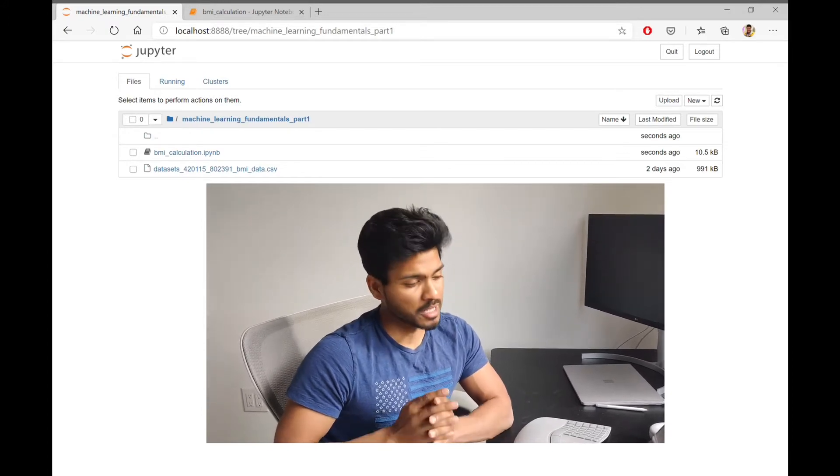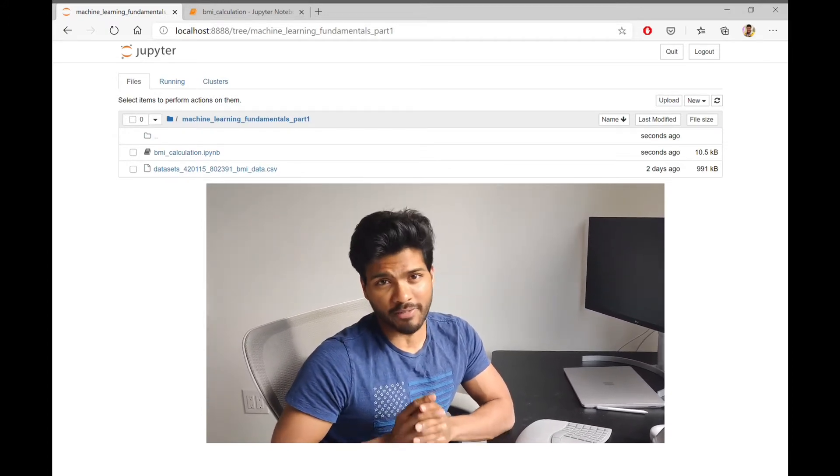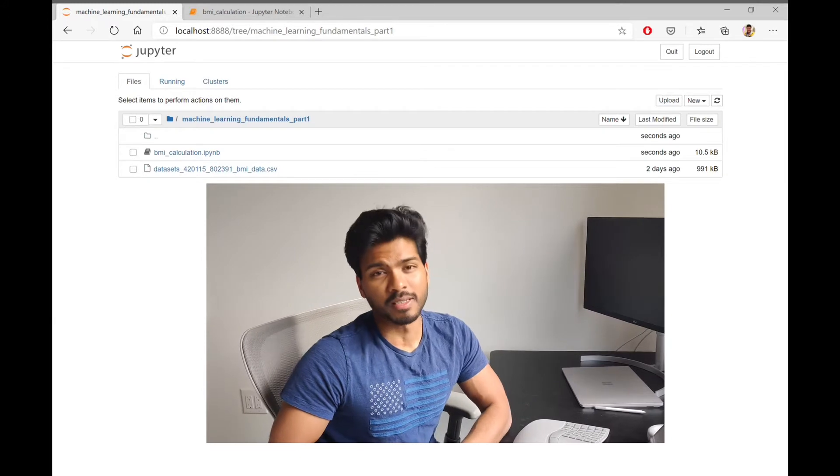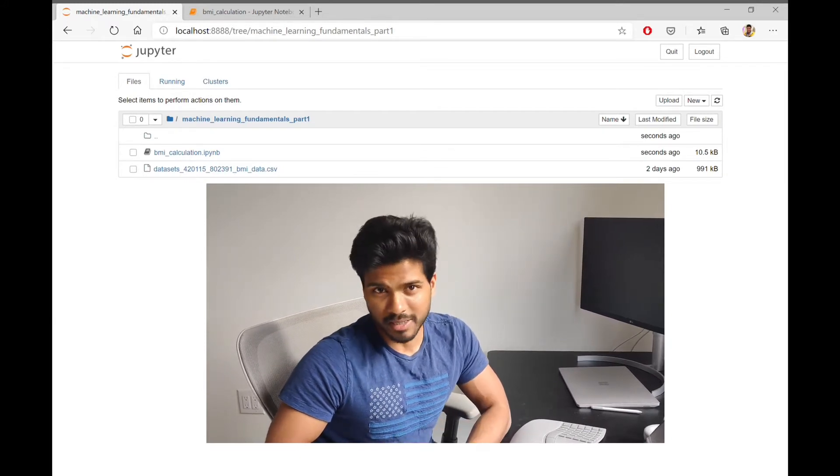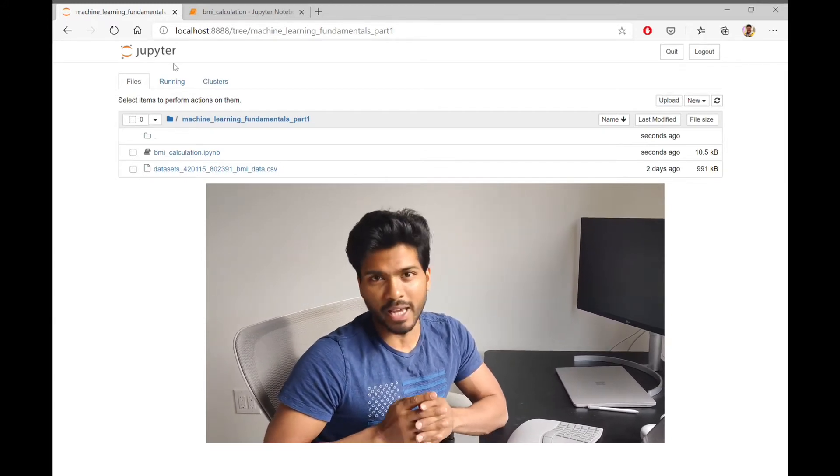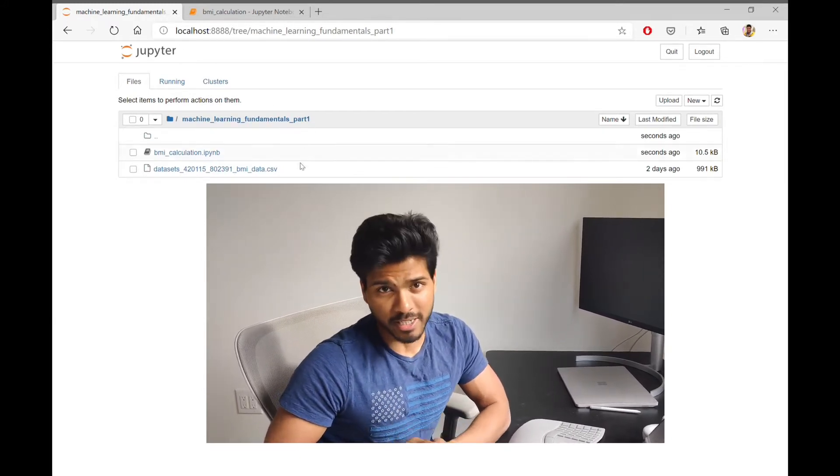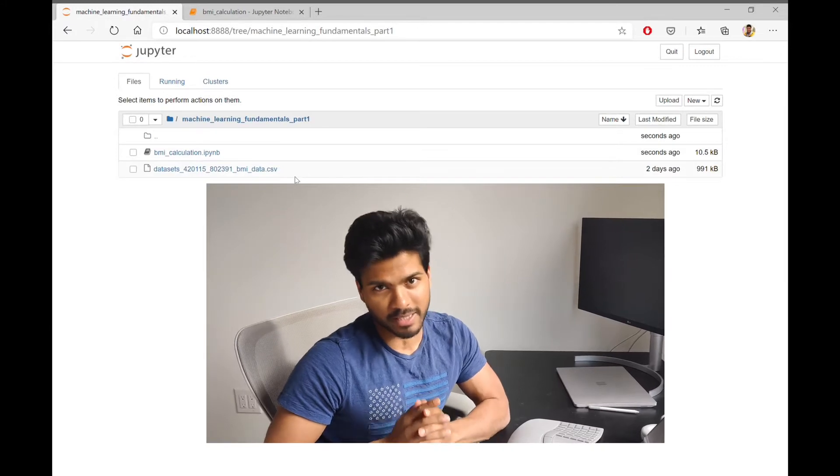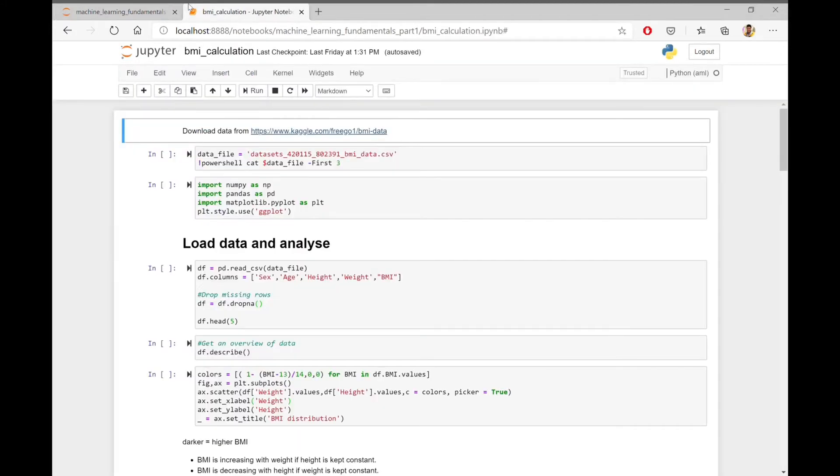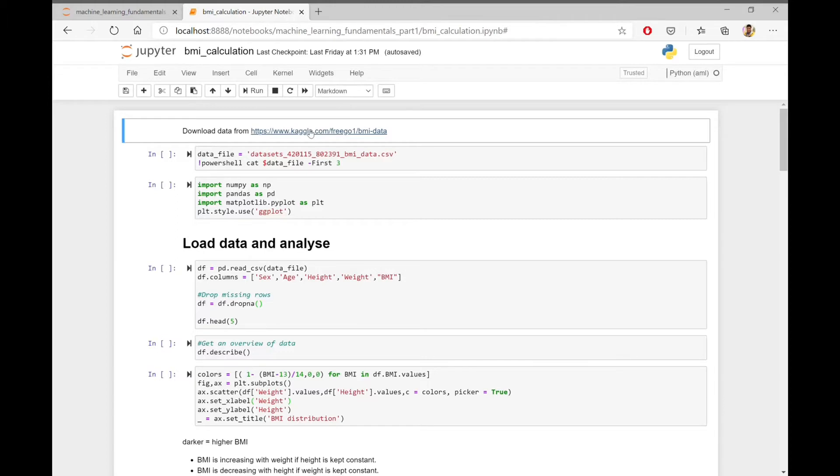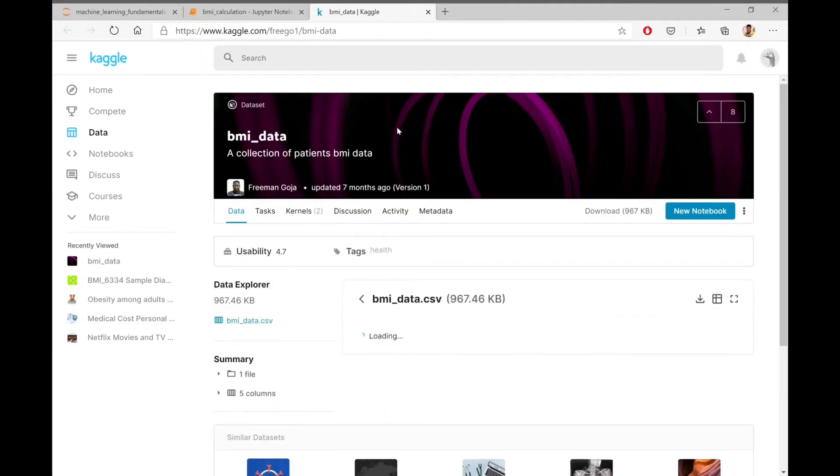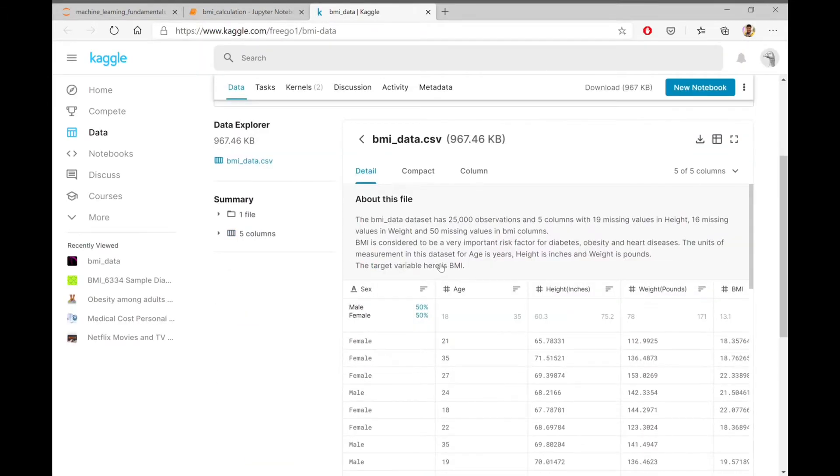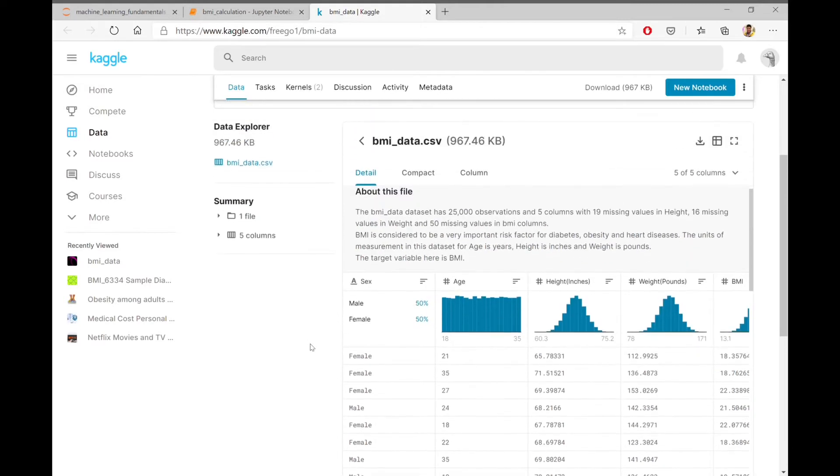In this demo, I am not using any fancy libraries and only using basic libraries like NumPy and pandas to train a linear regression model from scratch. For this demo, I have chosen to create a machine learning model which calculates the BMI of a person. The data is extracted from Kaggle.com.